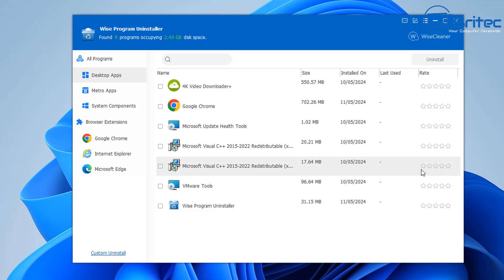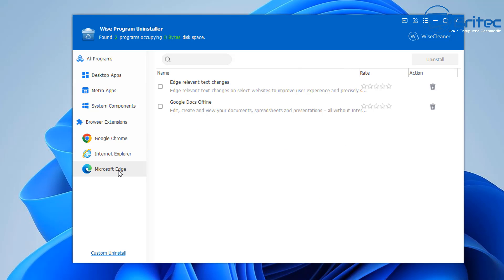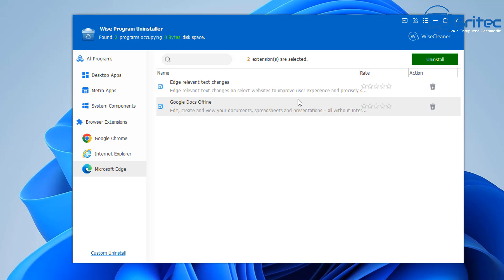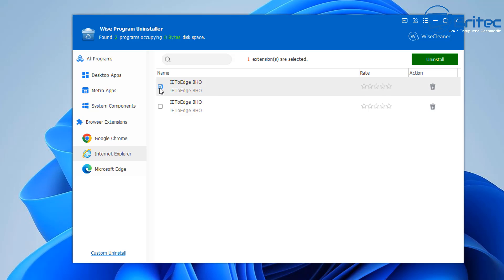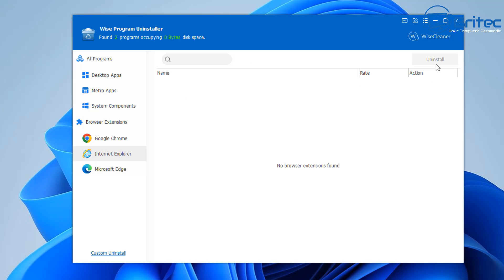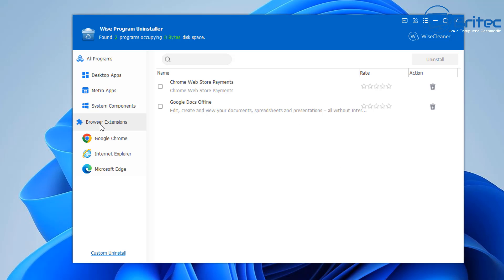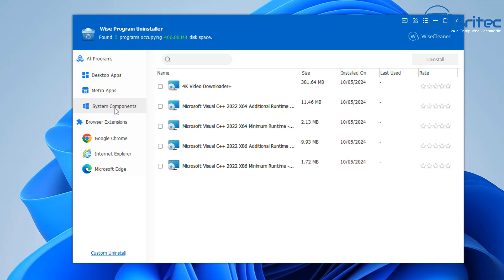So you can use WISE program uninstaller to uninstall those. Next we're going to go to browser extensions and click on Edge here. We're going to need to remove these ones right here because these are part of Edge as well. Let's go ahead and click uninstall. Now that's done, we can go to Internet Explorer and you can see there's a couple of extra ones here which are related to Edge. We're going to click uninstall here, and that's now done. We can now move on to the next section, which is Metro Apps.